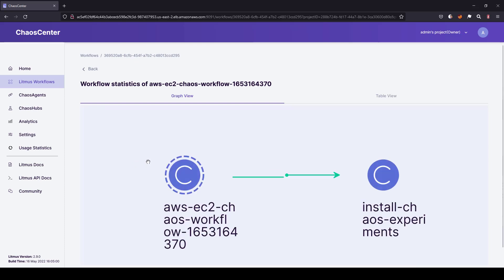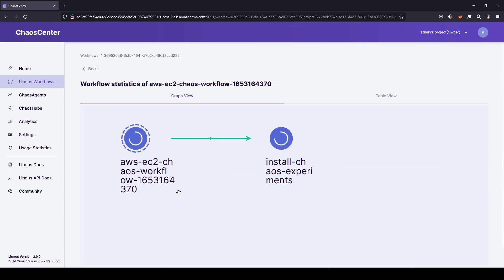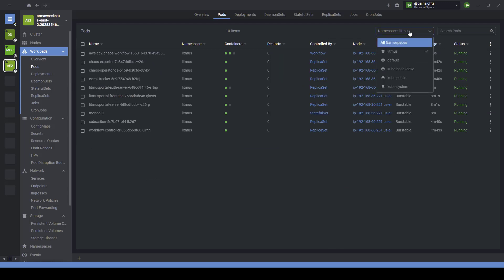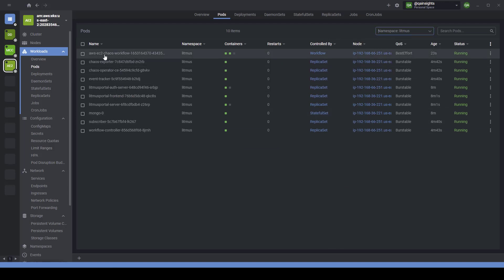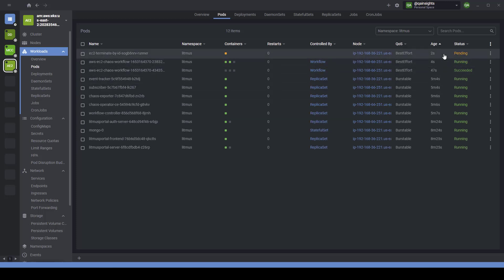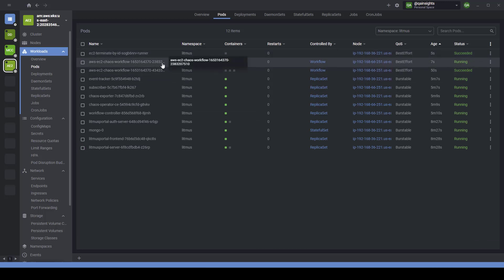Click on the name and here you can see the graphical view. Right now it is trying to install the chaos experiments. If you go to Lens IDE and filter pods by litmus namespace, a couple of pods have spun up — sorted by age, 33 seconds ago a chaos workflow pod was created, and eventually another pod will execute your experiment. As you see, two pods were created: one is 'terminate by ID' and the other is the chaos workflow pod, which will carry your experiment on the EC2 instance.